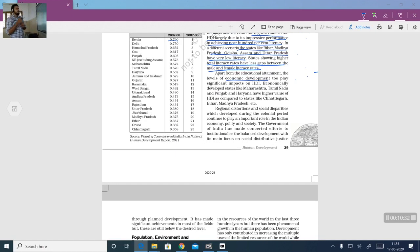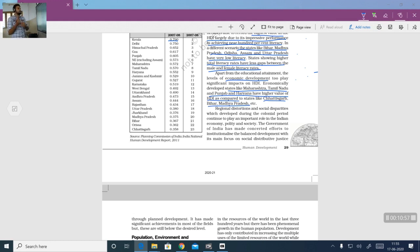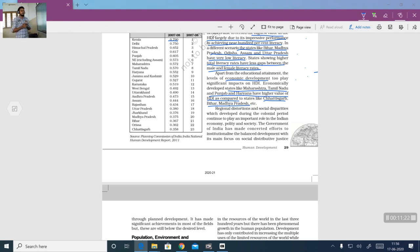Apart from educational attainment, levels of economic development also play an important role in HDI. Economically developed states like Maharashtra, Tamil Nadu, Punjab and Haryana have higher HDI values compared to Chhattisgarh, Bihar and Madhya Pradesh. The better-performing states benefit from agricultural production, industrial development, factories, mills and steel industries, while states like Chhattisgarh, Bihar and Madhya Pradesh have much lower per capita income.